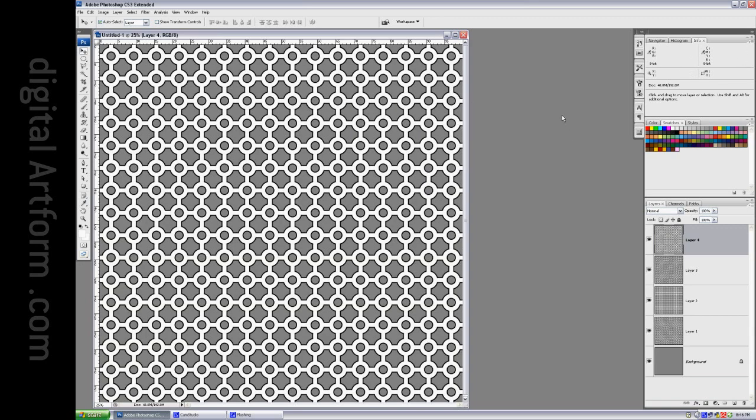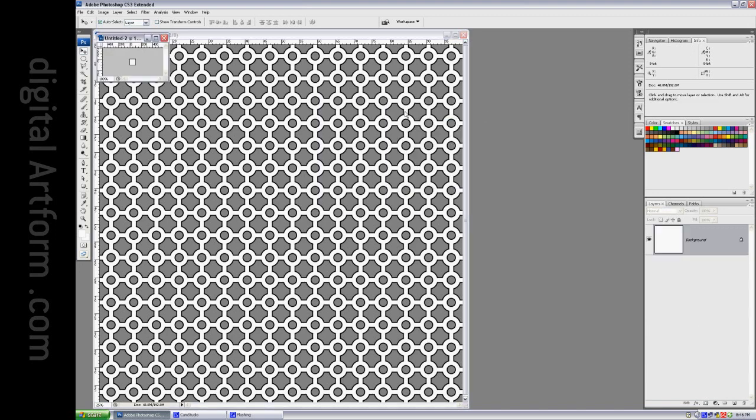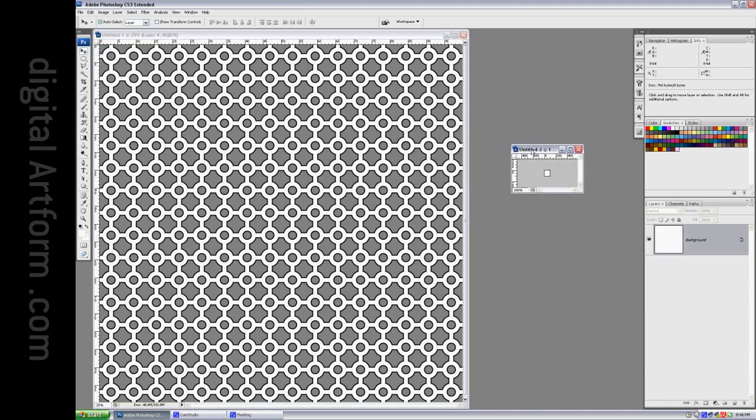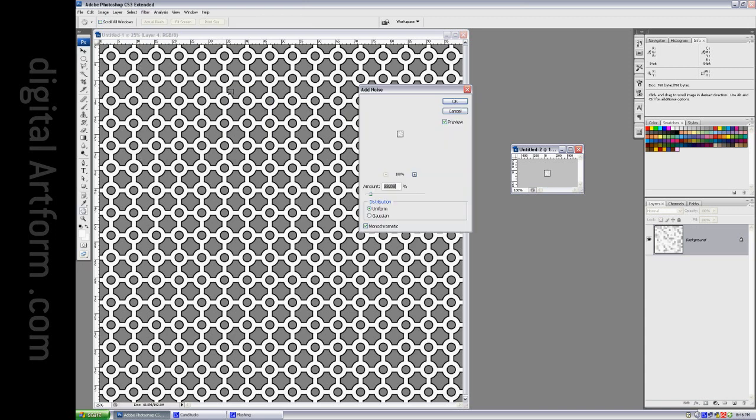Now what I need to do is I need to have a 16 by 16 array of noise. So File New 16 by 16. There are probably other ways of doing this but I'm going to choose this method. So here's a little tiny box and I'm going to say Filter Noise Add Noise. And that looks pretty good I guess.